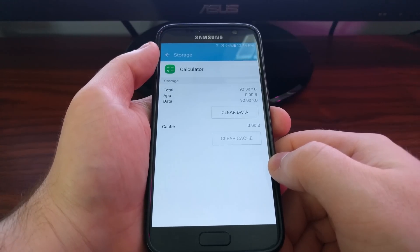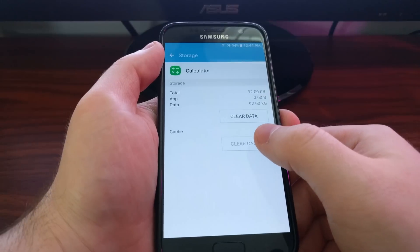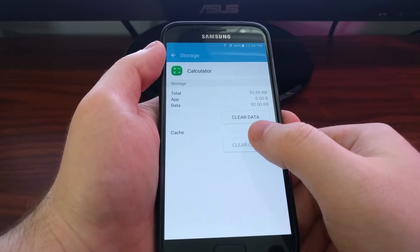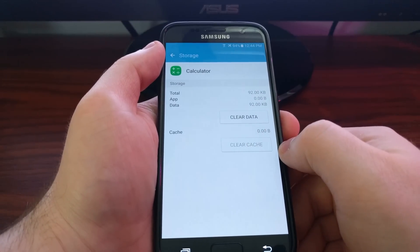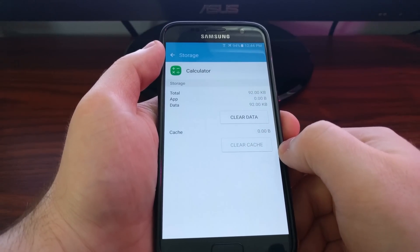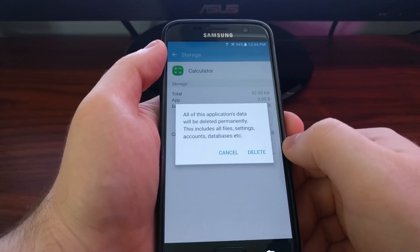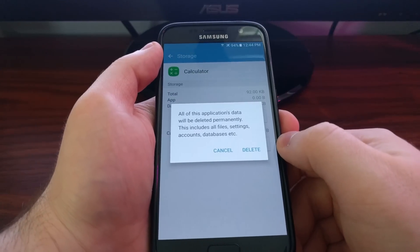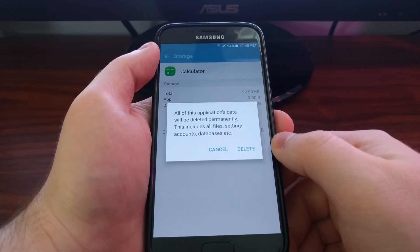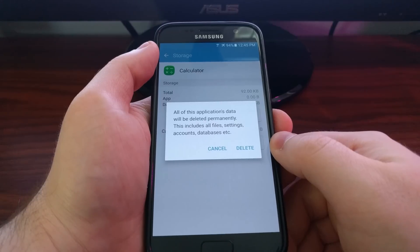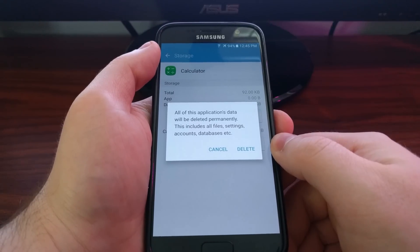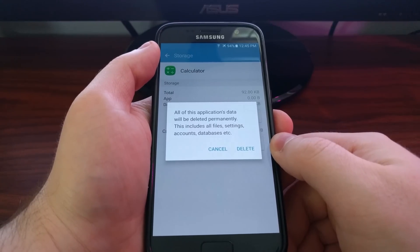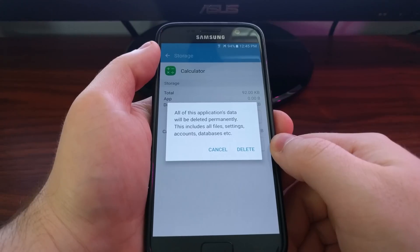Go back to the application and then to the storage option. Then you want to clear the cache first and then clear data. As you can see here, you're going to get a warning when you try to clear the data for an application.